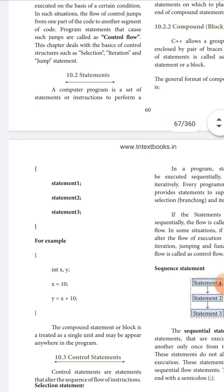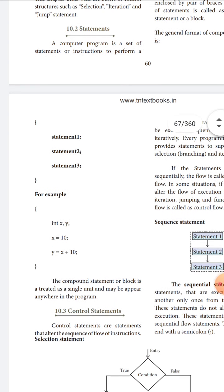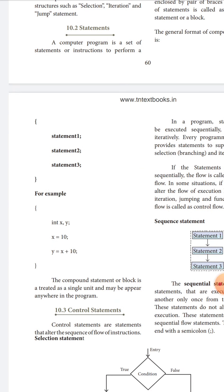For example, we declare integer variables x and y. We assign x equal to 10, and y equal to x plus 10, which gives y the value of 11. This compound statement or block is treated as a single unit and may appear anywhere in the program.